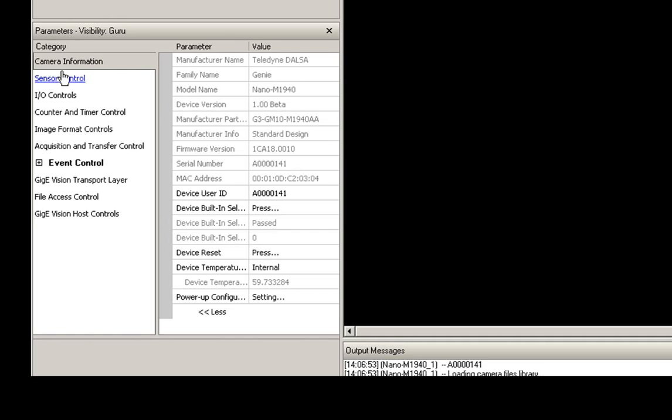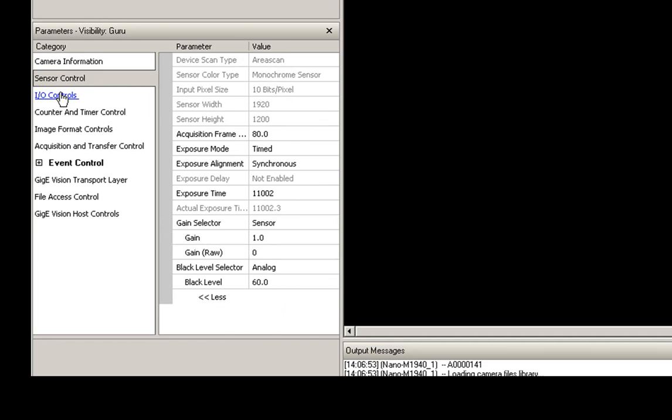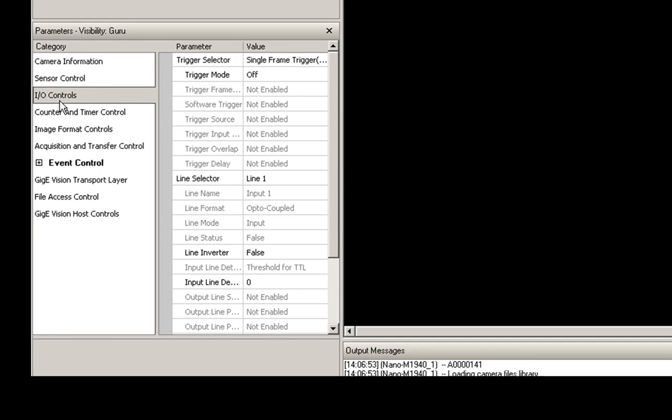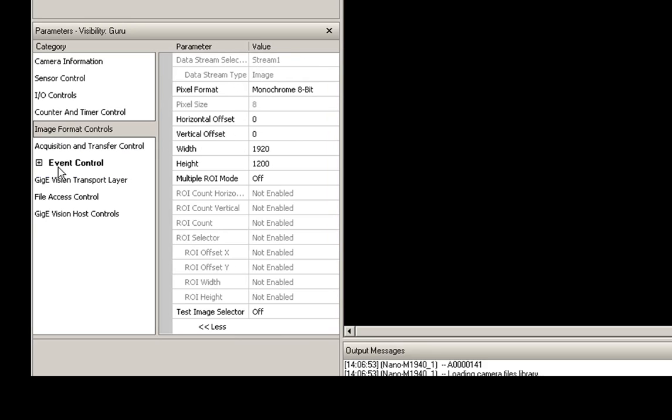We see that we have the nano camera that's attached. We get all the various models, device information, etc. that is within this one pane. You'll also have other controls that we won't get into here: sensor control, IO, etc., to be able to change all these various parameters.